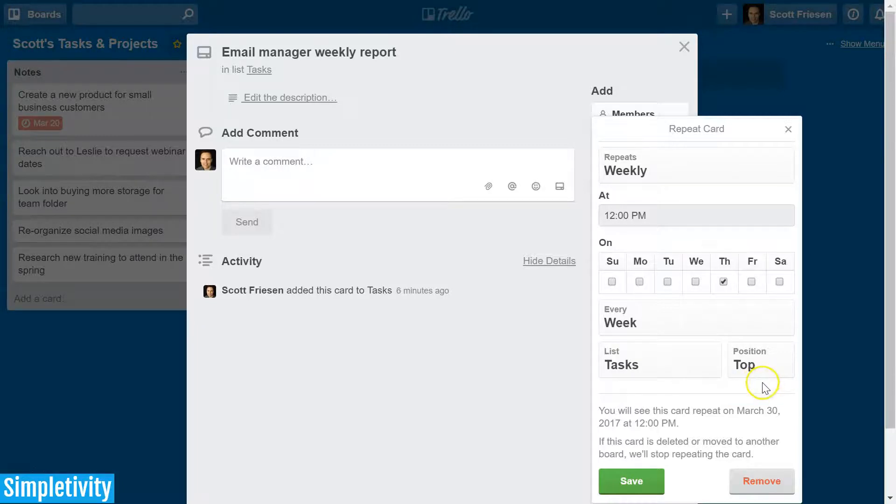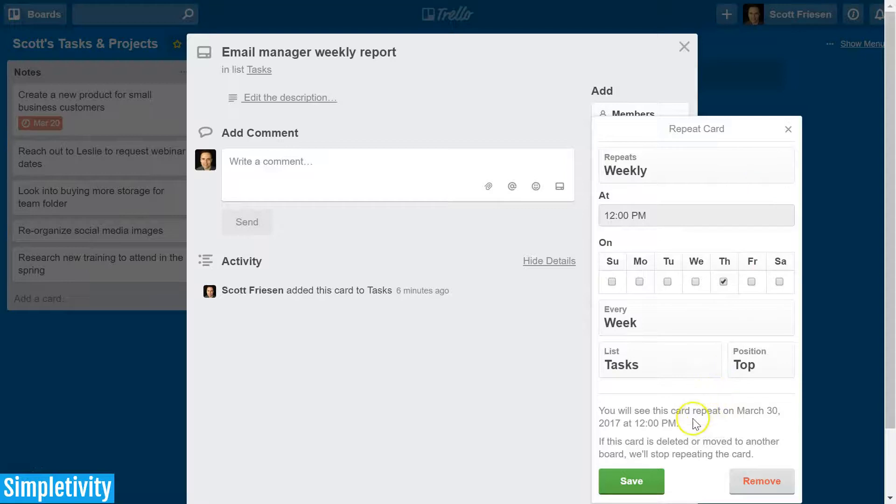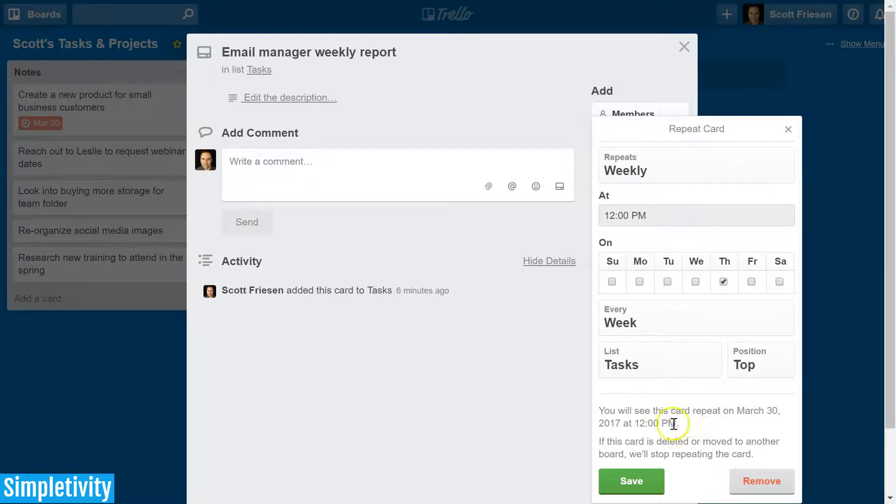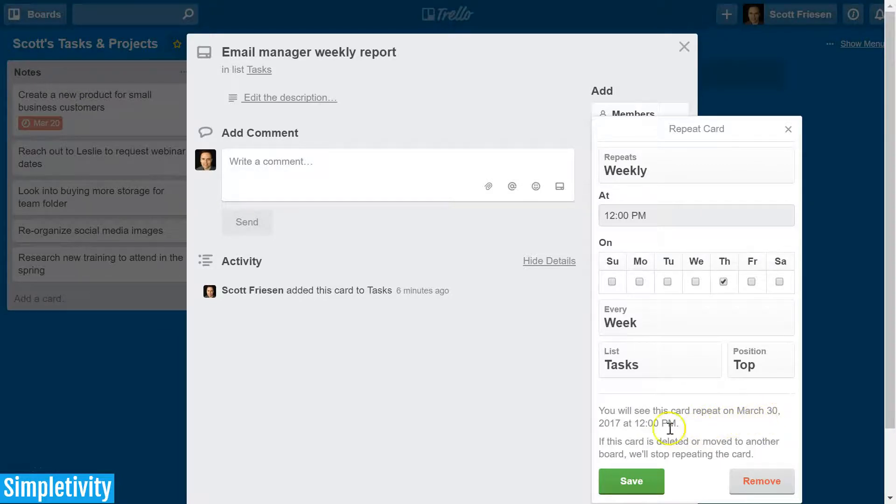And then depending on the complexity of the settings up above, I think it's nice that Trello gives us a nice summary of what we've selected. You will see this card repeat on March 30th, 2017 at 12 p.m., so it tells you the next time that this card is going to repeat.